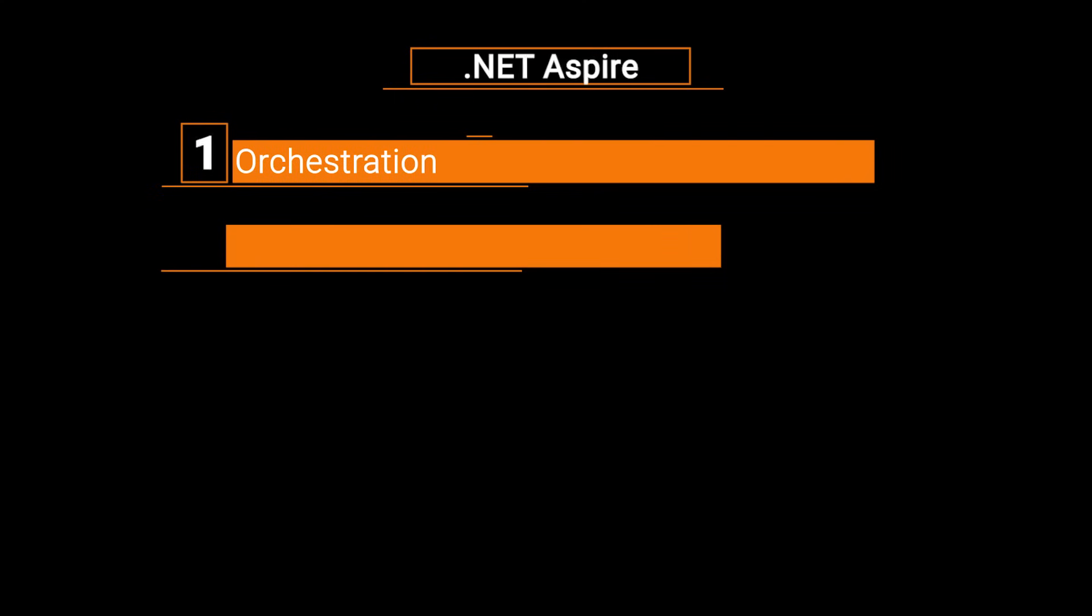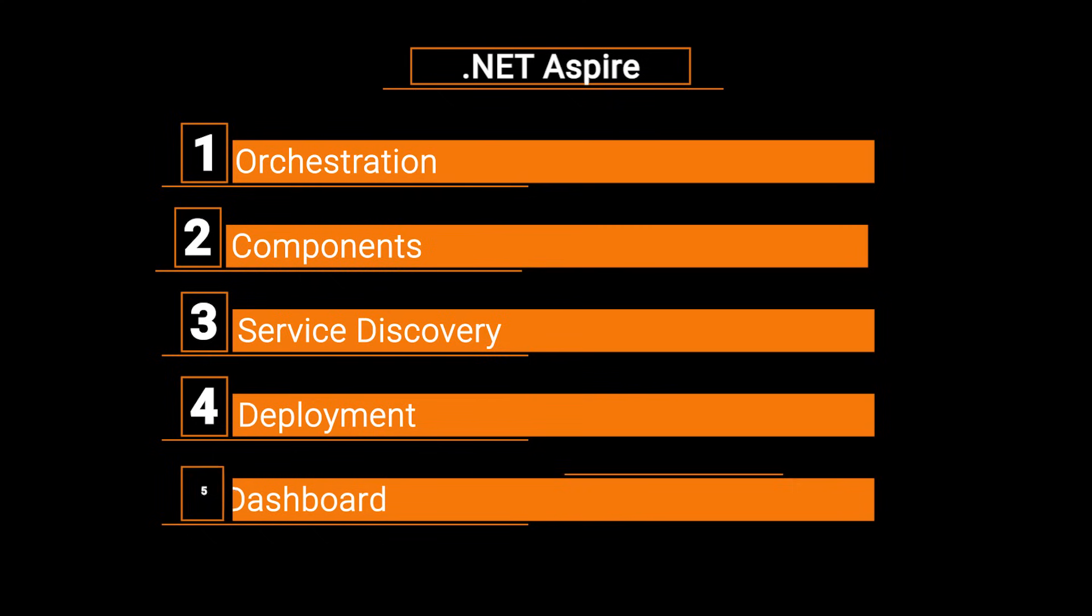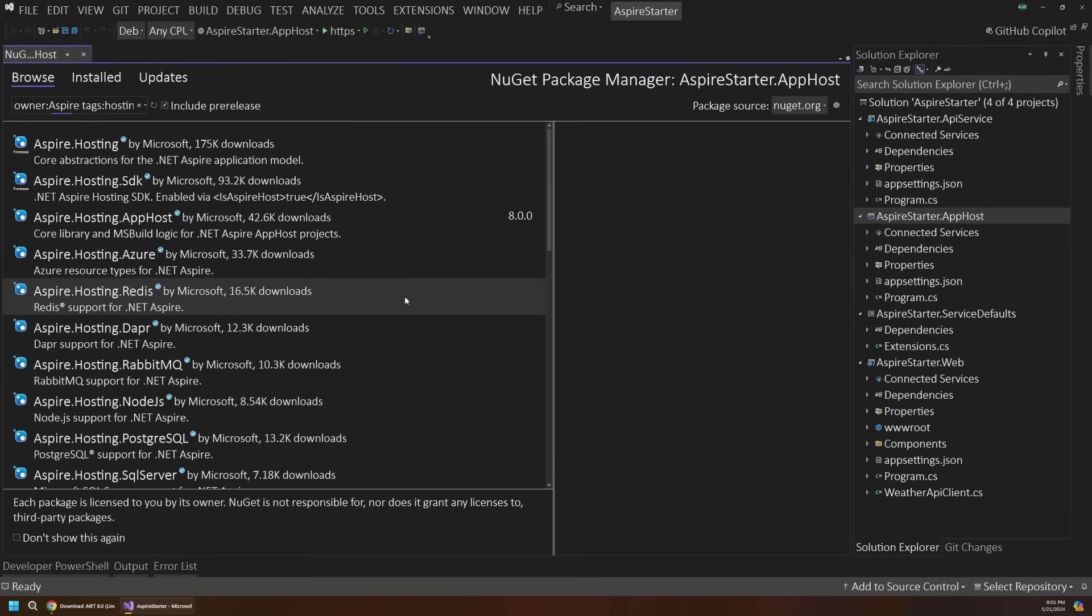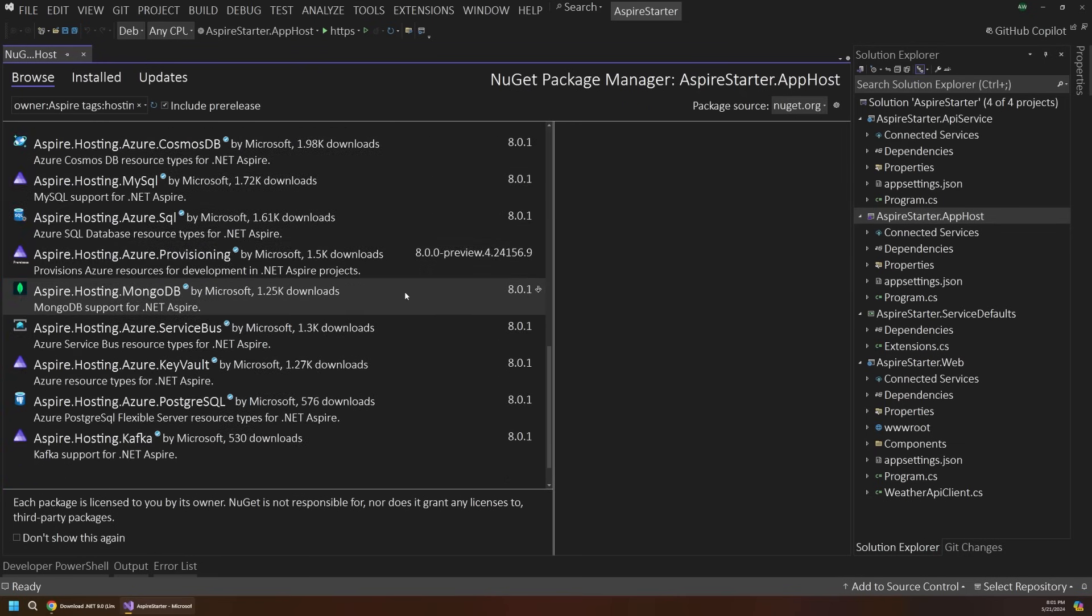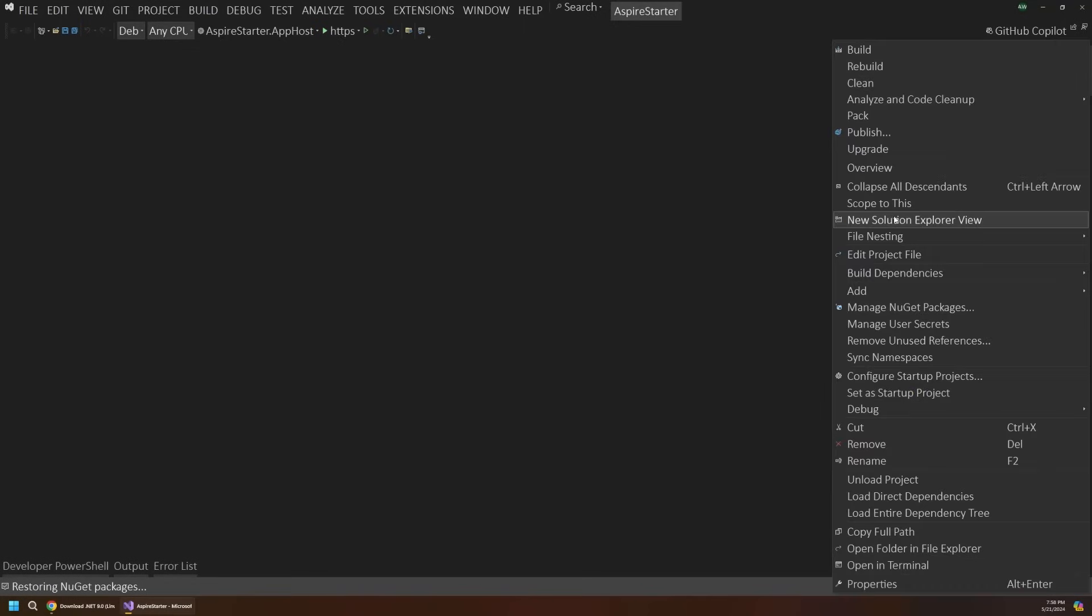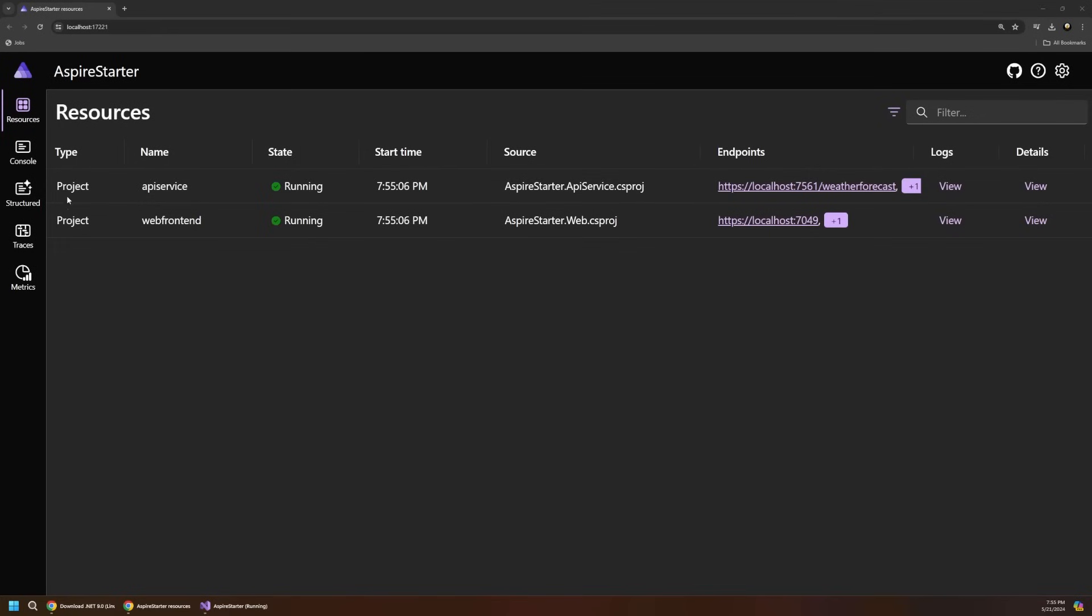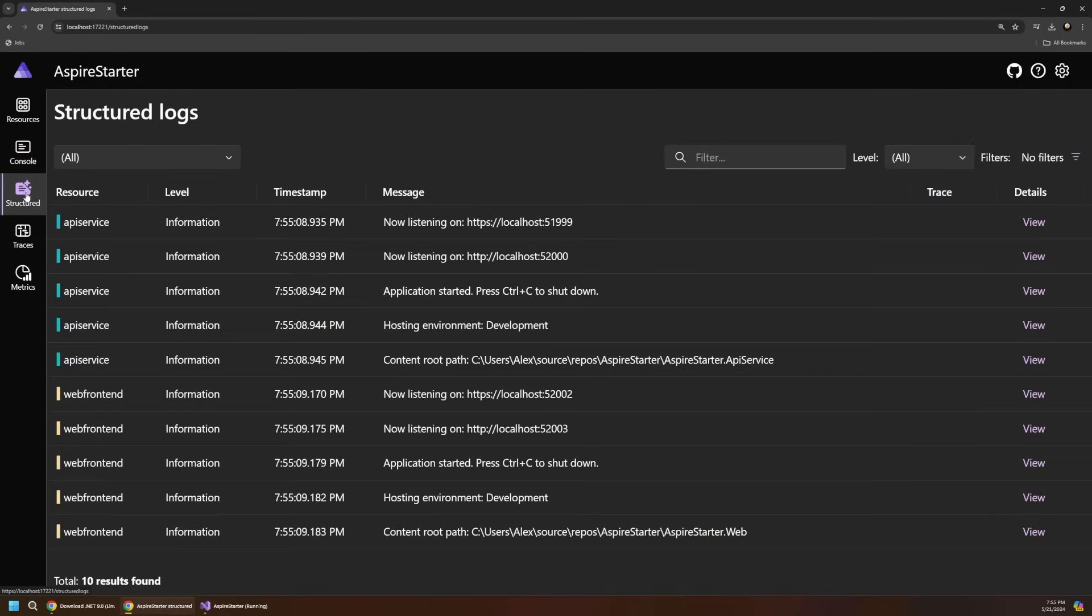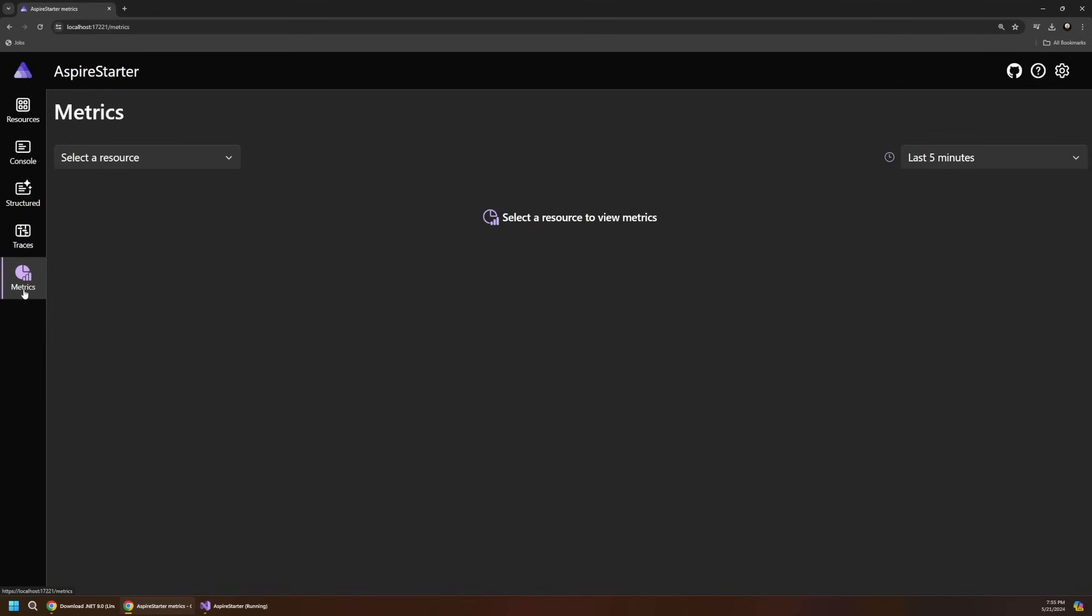Orchestration allows you to manage the configurations and connections between the different resources and services that your app is composed of. Components are NuGet packages designed to simplify connections to different platforms and services, such as Redis or Azure Storage. Service discovery streamlines communication between the different services of your app, so you don't have to manually manage concerns such as URL addresses of individual resources across different environments. Deployment features streamline the process of taking multi-resource apps to the cloud. And last but not least, the .NET Aspire dashboard offers powerful app monitoring and inspection tools, such as the ability to view logs, traces, and environment settings in real-time.